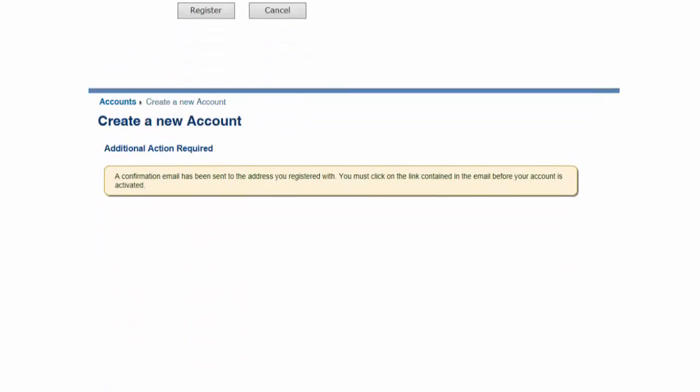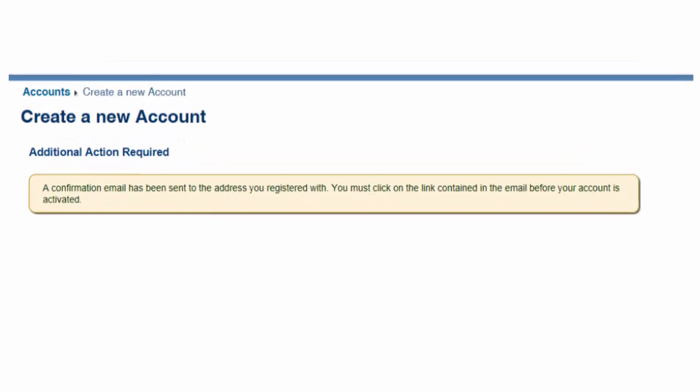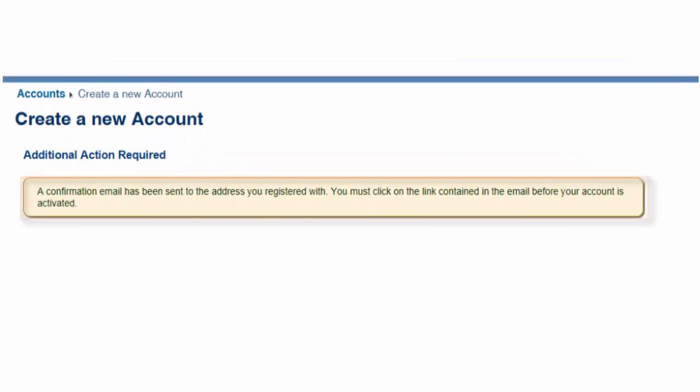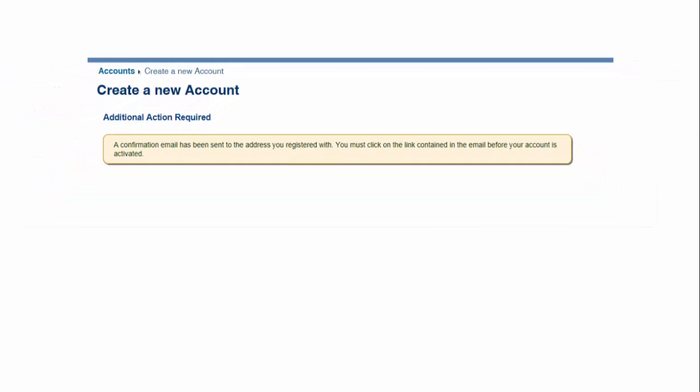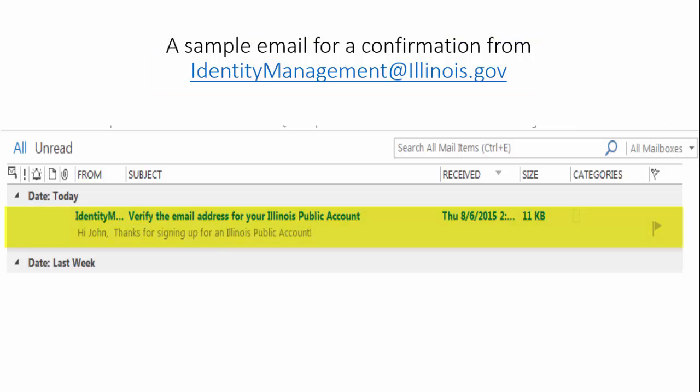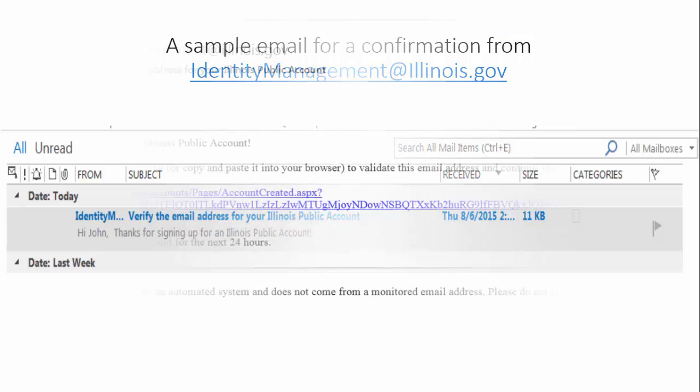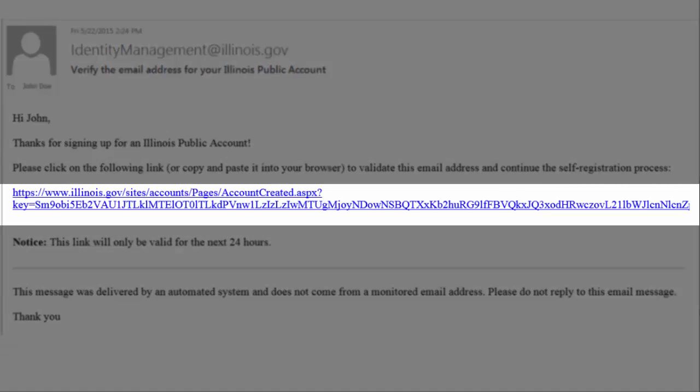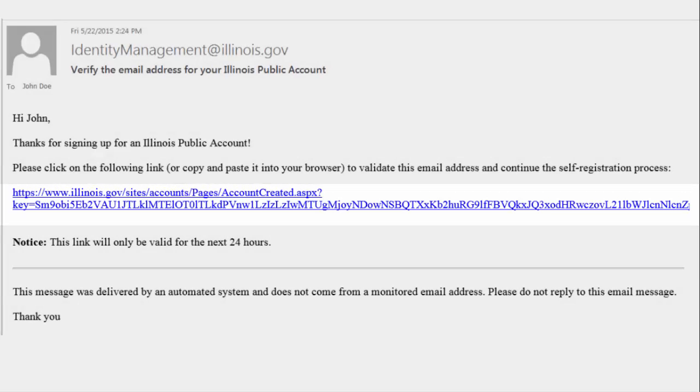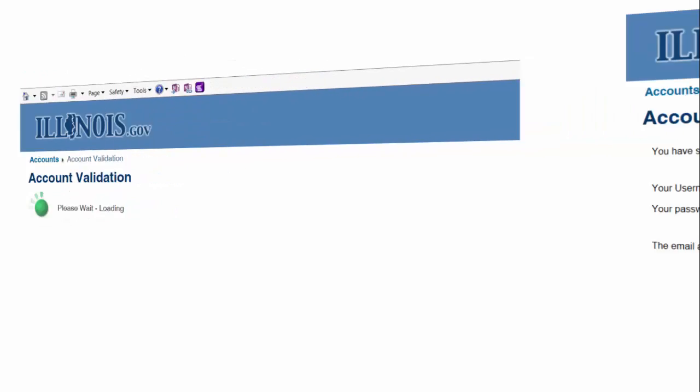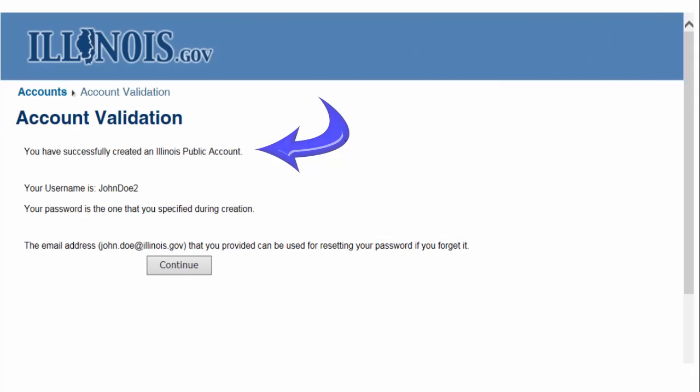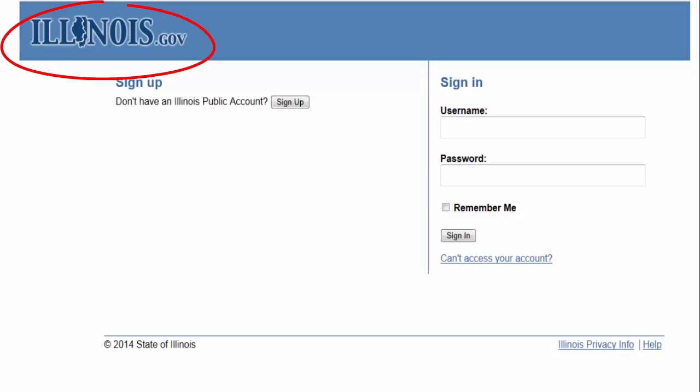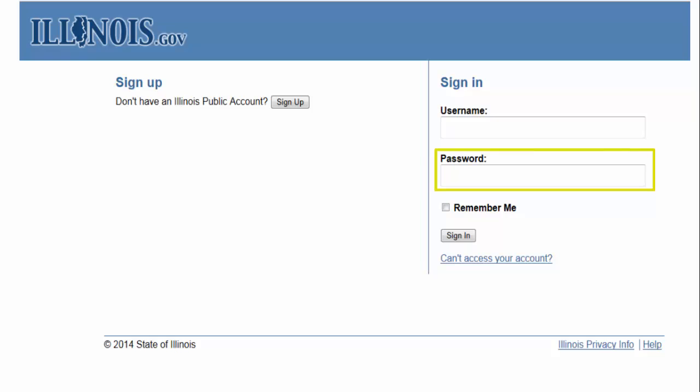You will receive a window informing you that a confirmation was sent to the email address you registered with. Locate and open the email from Identity Management in your email account, as shown in the sample here, and click on the link provided within that email to validate the account. A brief screen will appear while your account is being validated, after which you will receive a message indicating that you have successfully created an Illinois public account. Now choose the Continue button to return you to the Illinois.gov website, where you will type in your username, password, and click on the Sign In button to proceed.